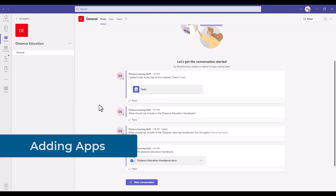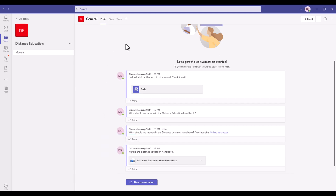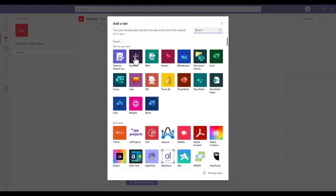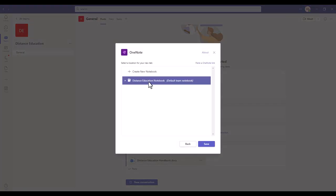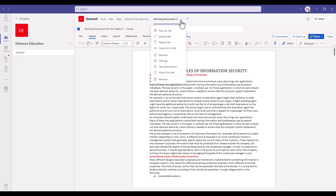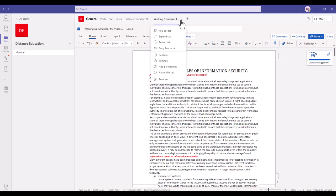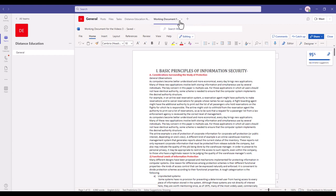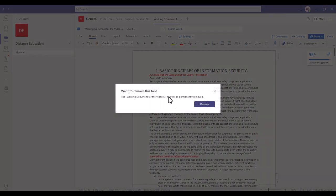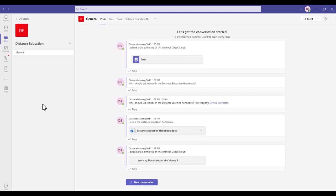To make applications like Microsoft Word or OneNote available for your team, click Add a Tab and select the application — for example, the OneNote application, which will be called the Distance Education Notebook. To remove an app that was added accidentally or is no longer needed, click the dropdown next to that app in the channel and select Remove. In the next segment we'll go over how to create a channel and further manage your team.